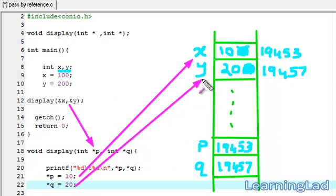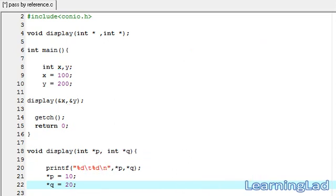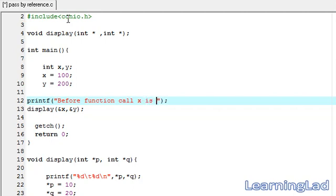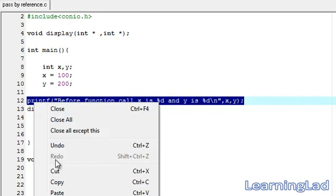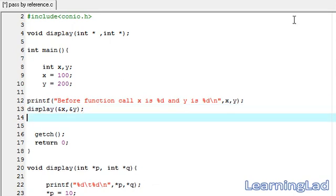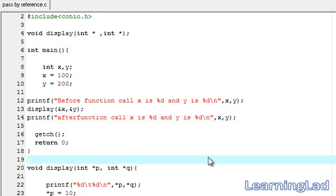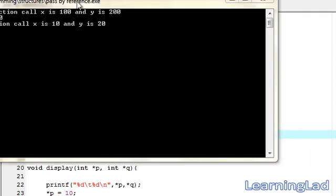Now I'm going to print the values in the main function. I'll add a printf statement saying 'before function called, X is %d and Y is %d', referring to X and Y. Then I'll copy that and paste it after the function call, changing it to 'after function called, X was %d and Y was %d'. I'll save, compile, and run it.